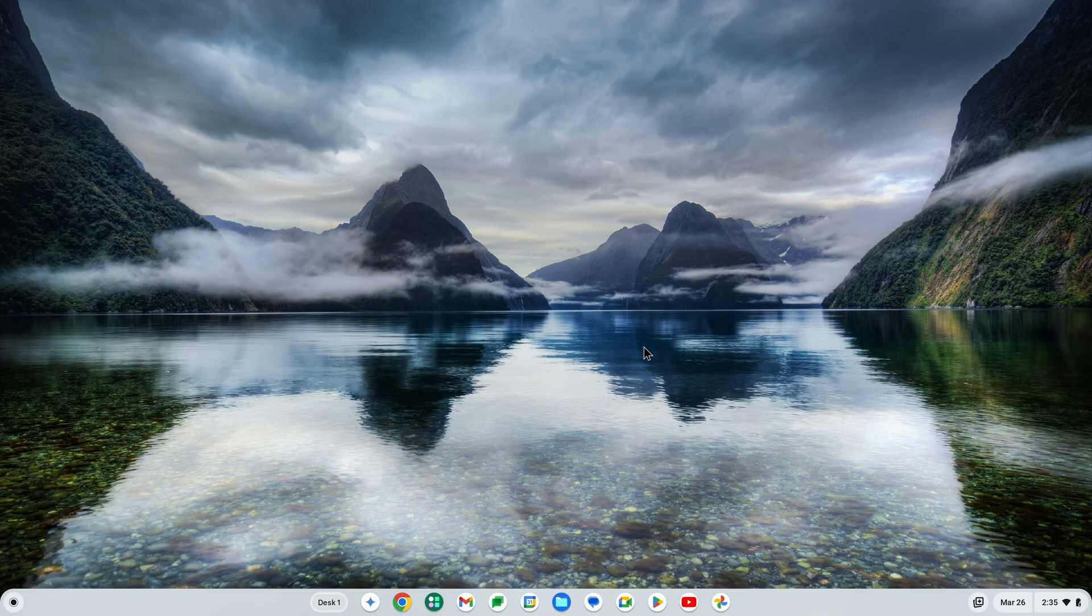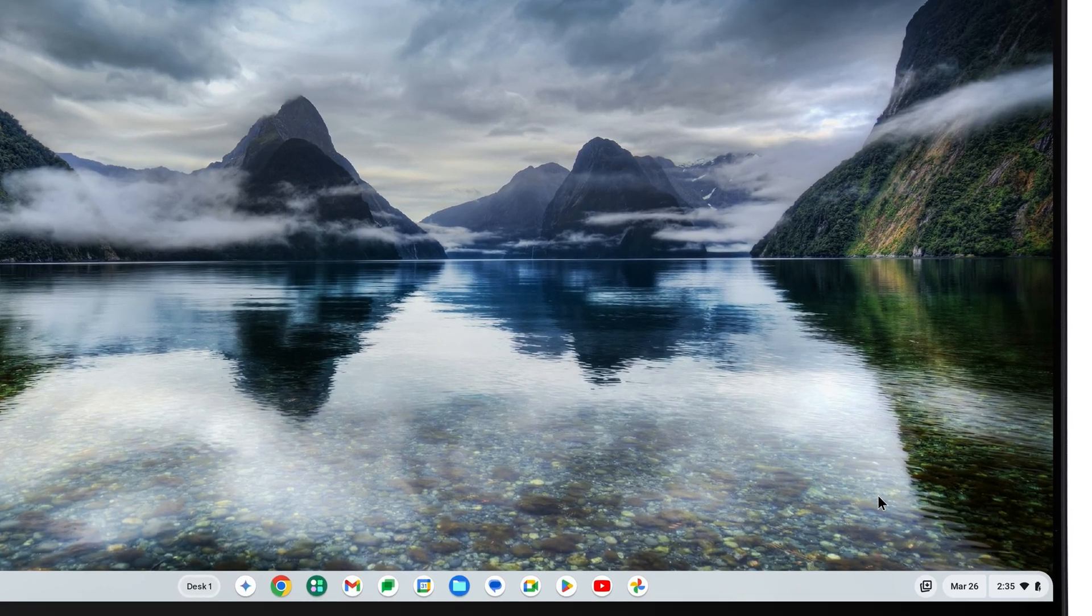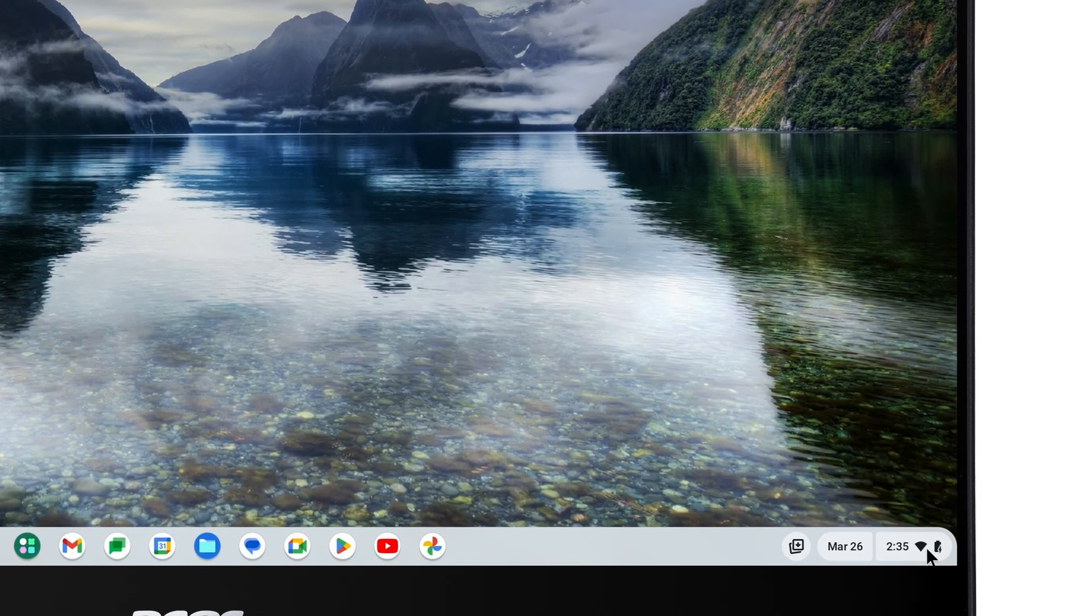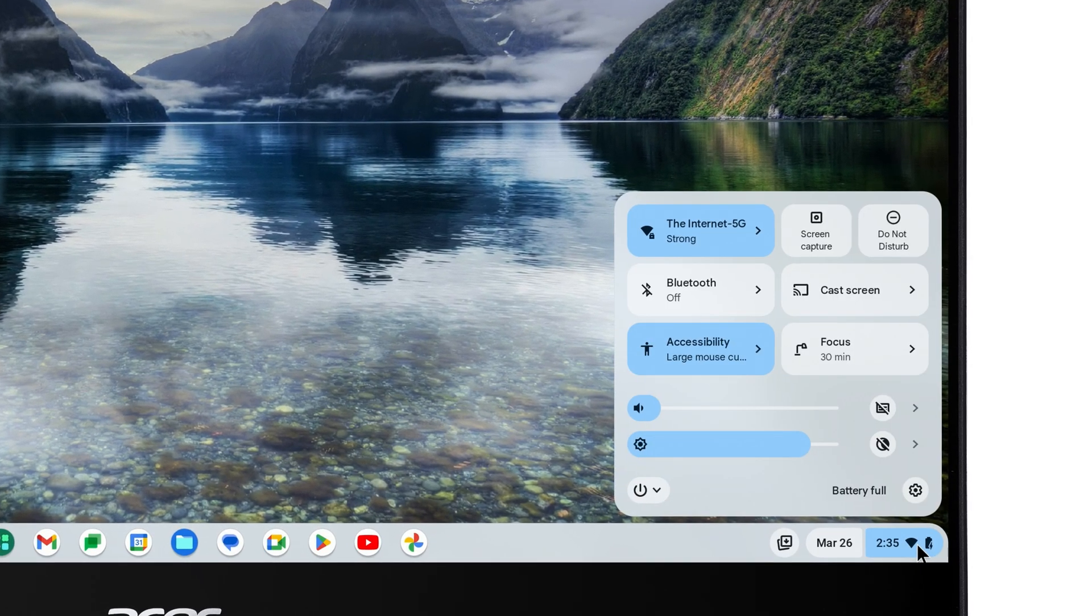To use Focus Mode on your Chromebook, start by clicking on the clock in the lower right corner, and then click Focus.